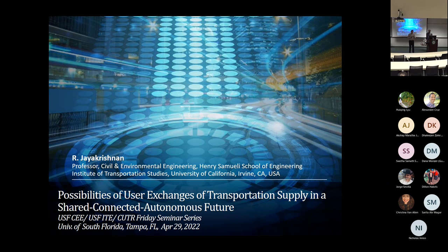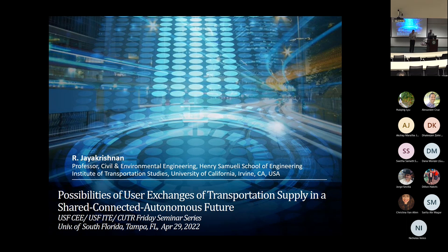Today we're very honored to have a great scholar, Dr. J.R. Krishna, also known as Dr. J. He's a professor of civil and environmental engineering at the University of California Irvine for about 31 years. Dr. J earned his bachelor of technology from IIT Madras and a doctorate degree from UT Austin. He's done lots of great research in topics ranging from traffic flow theory, transportation systems analysis, network modeling, decision theory, intelligent transportation systems, and public transit.